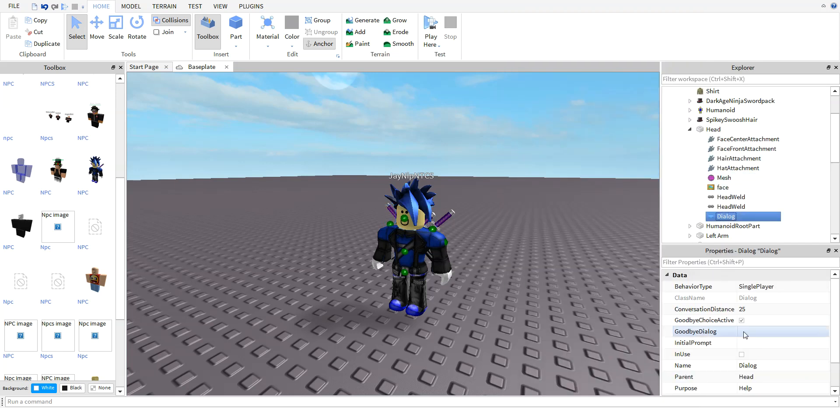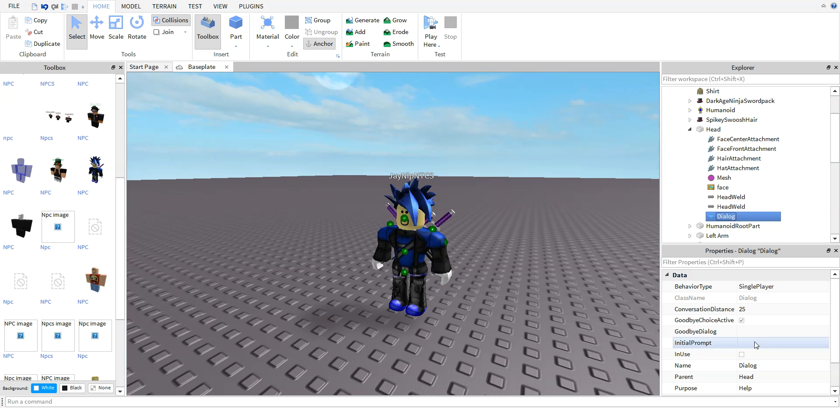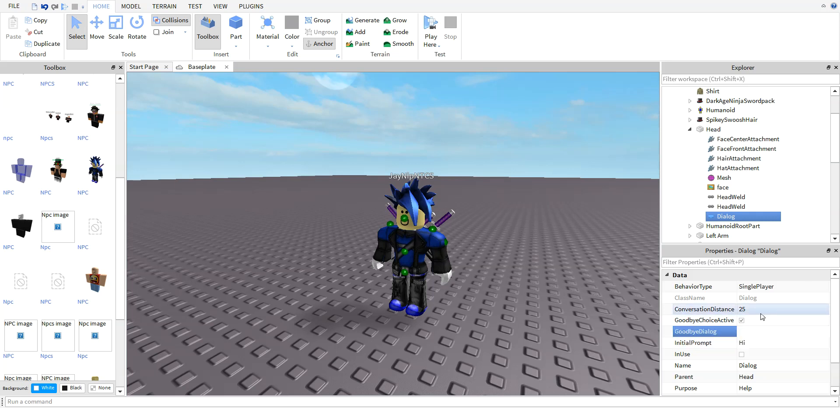Add Initial Prompt and Goodbye Dialogue. Initial Prompt is what he says, and Goodbye Dialogue is what you say. So if you go on the Initial Prompt, let's just say he says 'hi' and then...